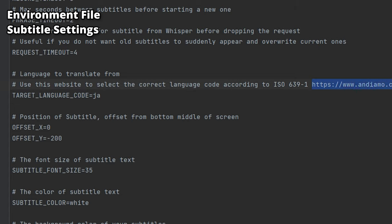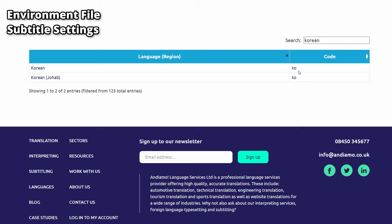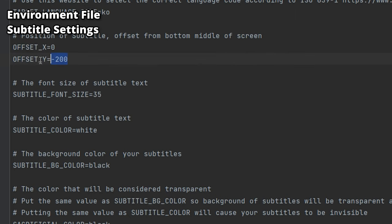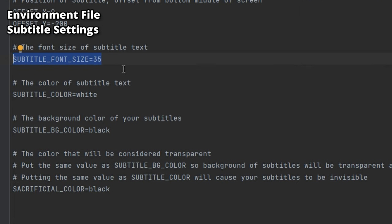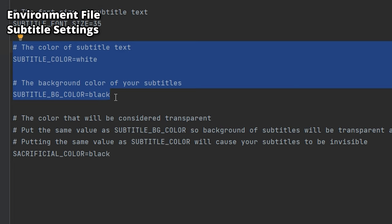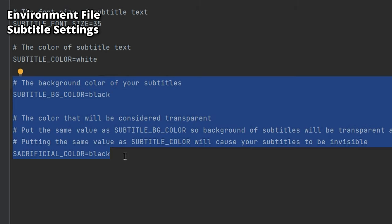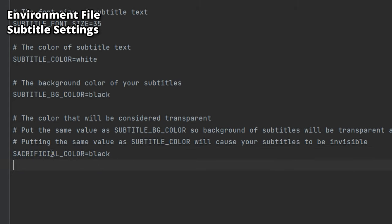For TARGET_LANGUAGE_CODE, this is the language you want to translate to — it's currently set to Japanese. If you're playing with Korean players, go to the provided link, search for your language, copy the code, and paste it here. For offsets, X shifts subtitles left or right and Y shifts them up or down. Font size sets how big the subtitles are. You can set the subtitle color and background color, but one color must be designated as transparent — set the sacrificial color to match the background for subtitles without a background.